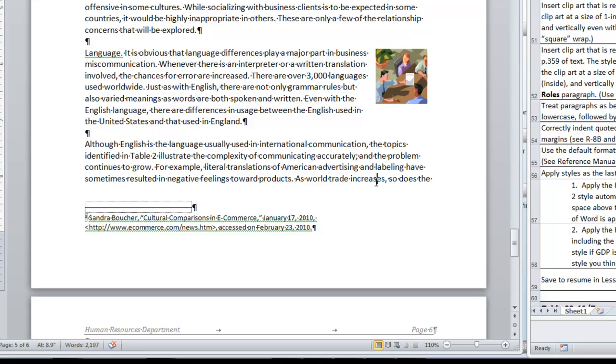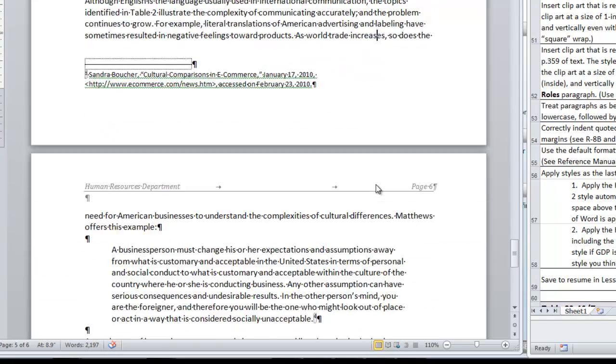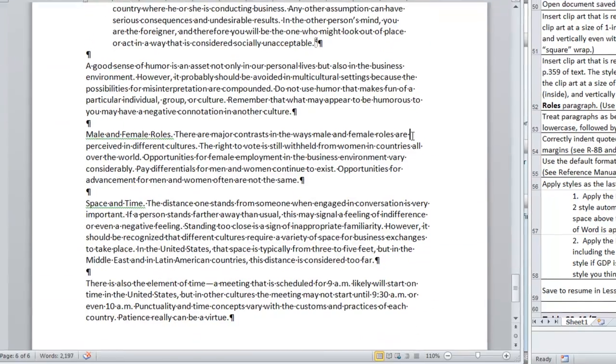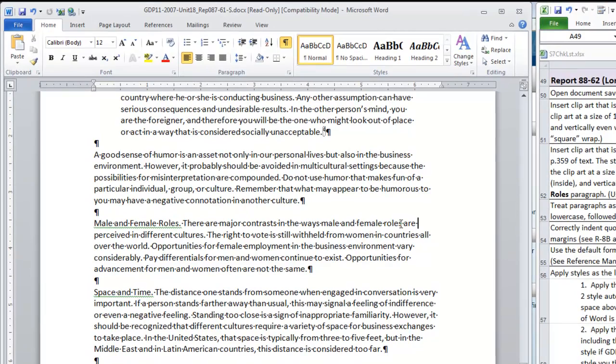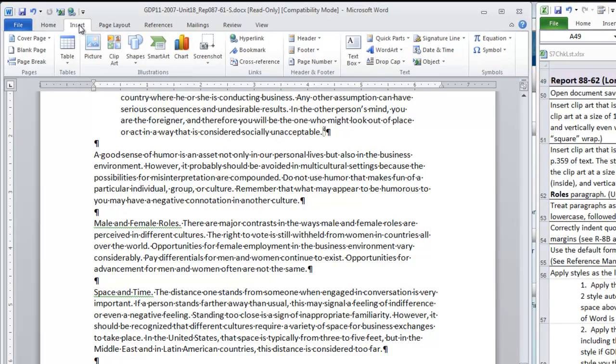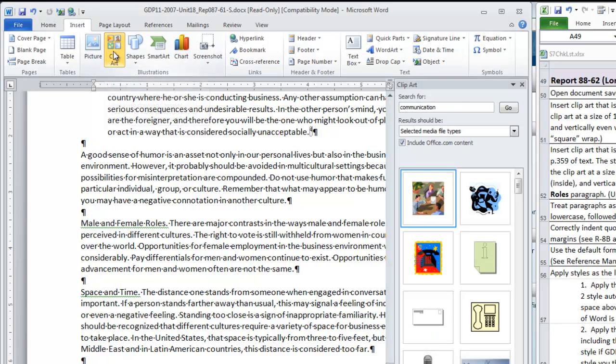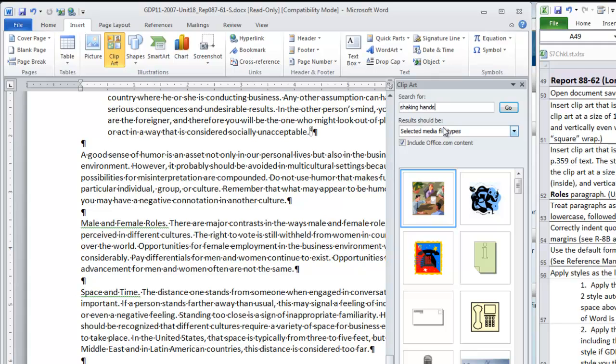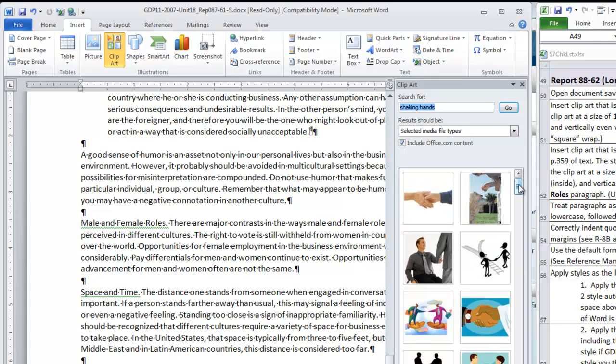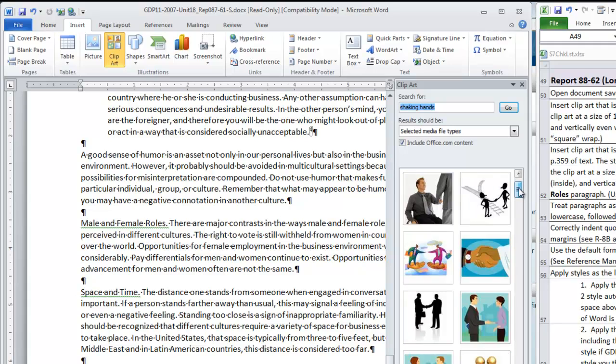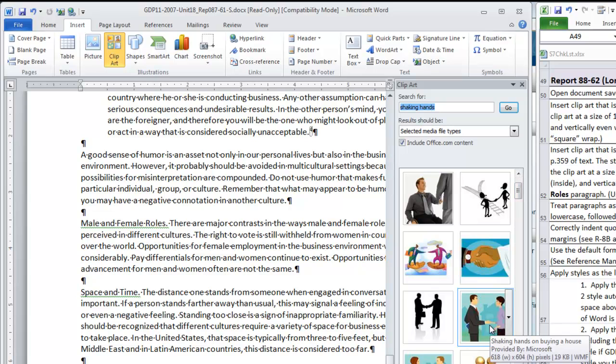It ends up being positioned very close to where it needed to be as long as it is inside the right margin, the margin border anyway. We can drop it right here even with the top line of the paragraph. That's our first graphic. The next one is going to be to insert clip art in the male and female roles paragraph. That is here and it says it's to be related to shaking hands.